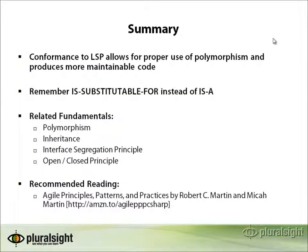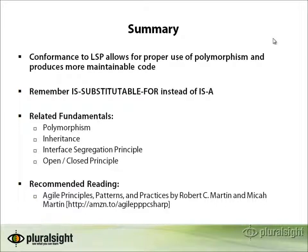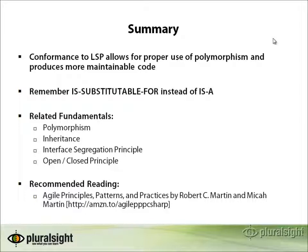To summarize, conformance to the Liskov substitution principle allows you to properly use polymorphism in your application and will produce more maintainable code. You should remember that is substitutable for is the preferred relationship that you should be looking at when you consider inheritance rather than simply that is-a relationship that's so commonly used. Some of the related principles to the Liskov substitution principle include polymorphism and inheritance, of course, as well as two other solid principles, the interface segregation principle and the open-closed principle.